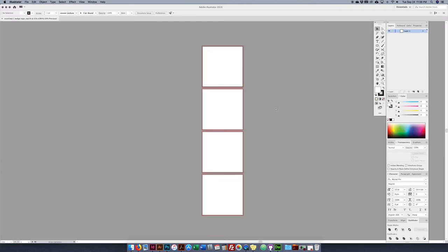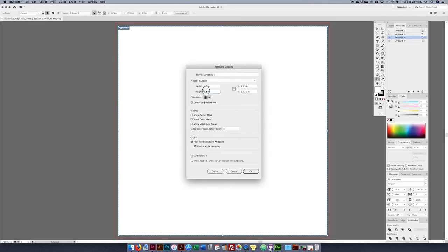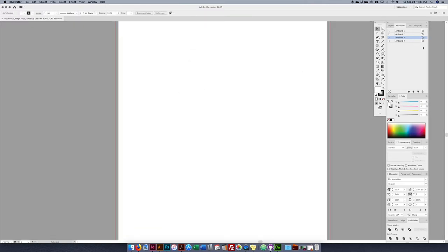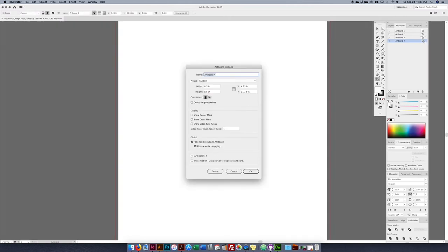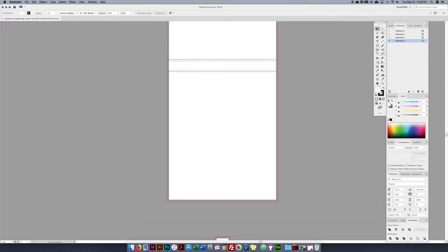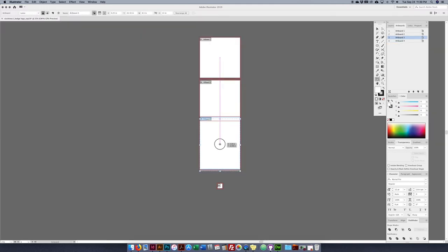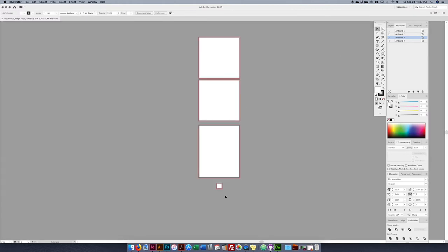Now I have my four artboards but I want to set them up properly. The third artboard should be eight and a half by eleven — I double click on the icon and make it eight and a half by eleven. The fourth artboard — double click on the icon — is going to be one by one inch. Zooming out with Command minus, I see the artboard overlaps. I click the artboard tool and drag it to fix the spacing.